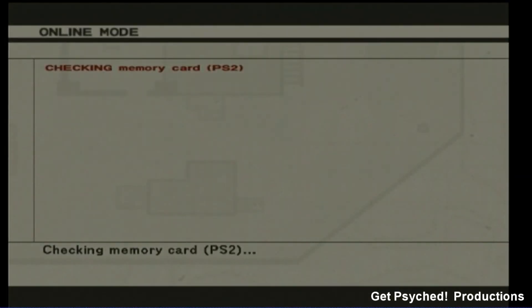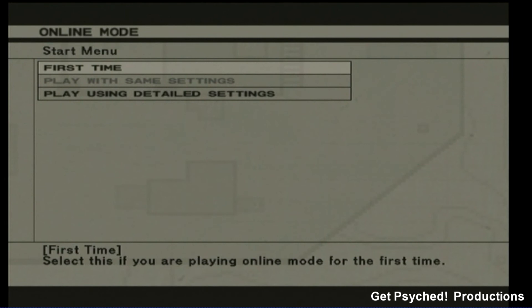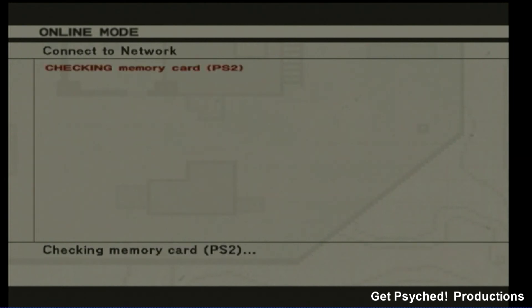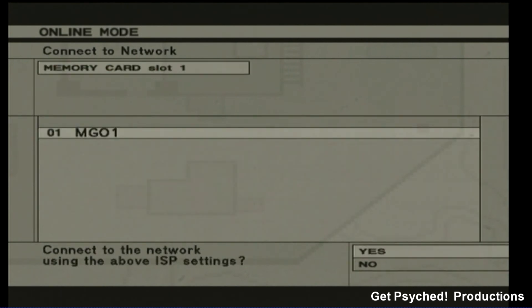Once you're back in the game, the game will prompt you to enter Metal Gear Online. Select first time as your settings and access your memory card for your network settings. Once selected, your console will connect to the online servers.